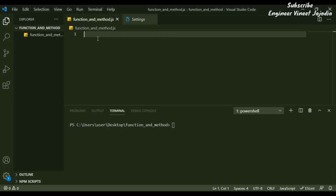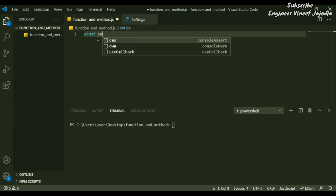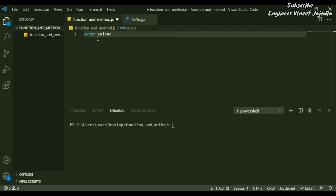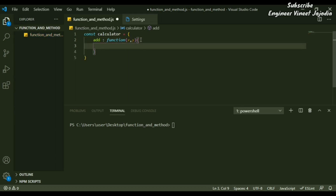To create a method, we are going to create an object called 'calculator': const calculator. Inside this object, we are going to create a method called 'add' and write the function keyword — function(x, y).